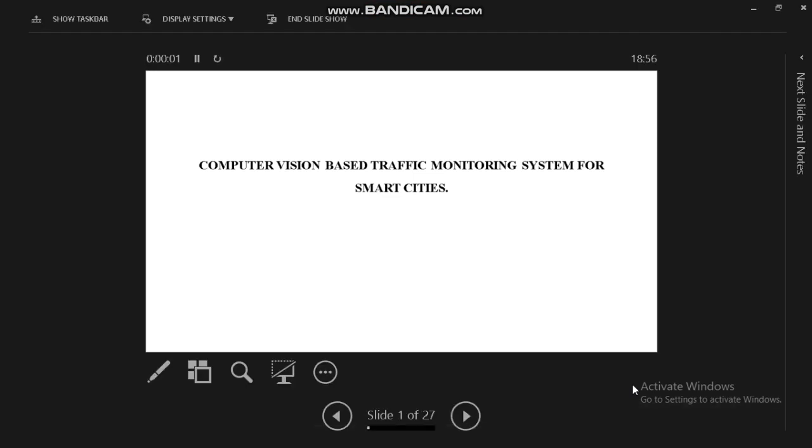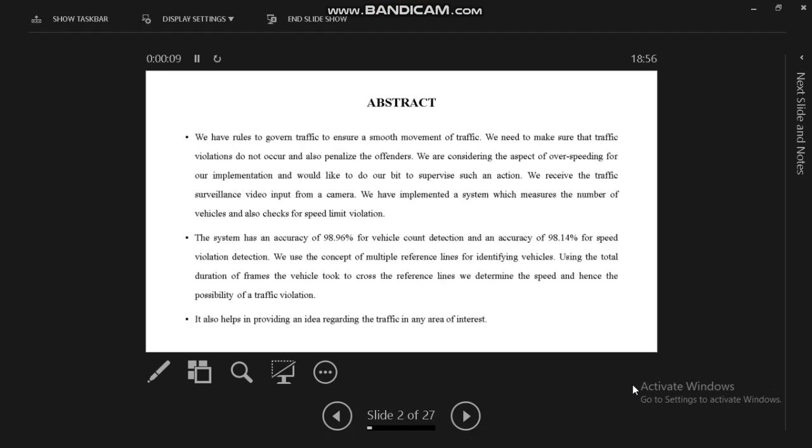Hi guys, today we are going to see a traffic monitoring system for smart cities. This is our proposed system abstract. We have rules to govern traffic to ensure a smooth movement of traffic.